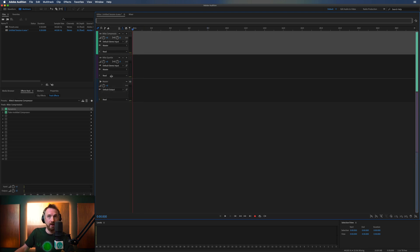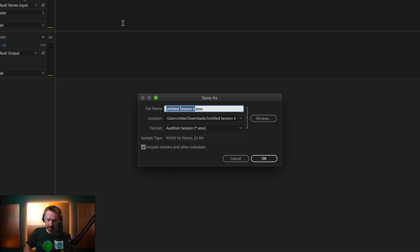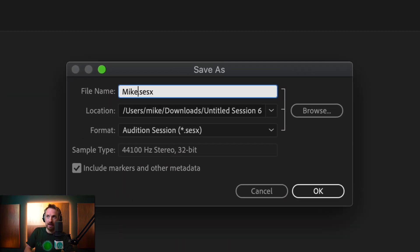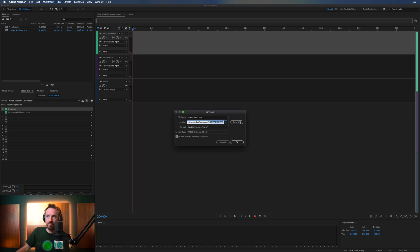File, Save As, and we'll call this Mic Presets. And we'll save this into a Presets folder. So, let's do that. Presets. Okay,